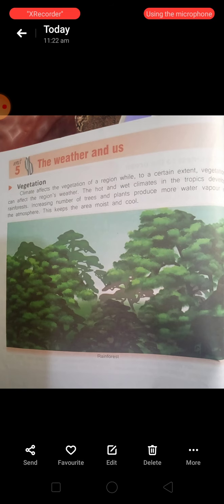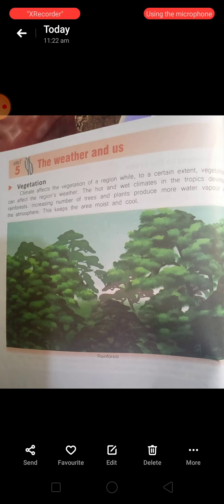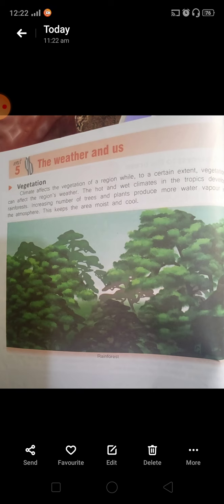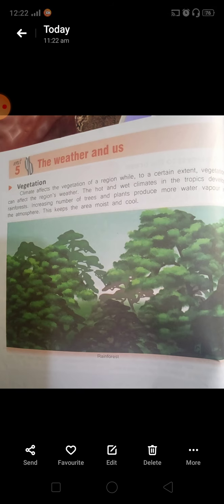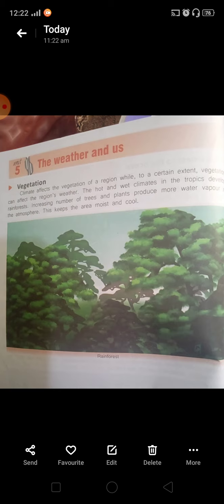Turn to page 42. I will explain vegetation. The climate affects the vegetation of a region, while to a certain extent vegetation can affect the region's weather. The hot and wet climates in the tropics develop forests. Increasing number of trees and plants produce more water vapour in the atmosphere. This keeps the area moist and cool. Now, if you go to northern areas, there are lots of forests. The atmosphere is very cold. There are trees and sunlight is absorbed, giving fresh air. The climate is very good. People can breathe fresh air. There are many vegetation and water vapours that cause rainfall. The area is very fertile.